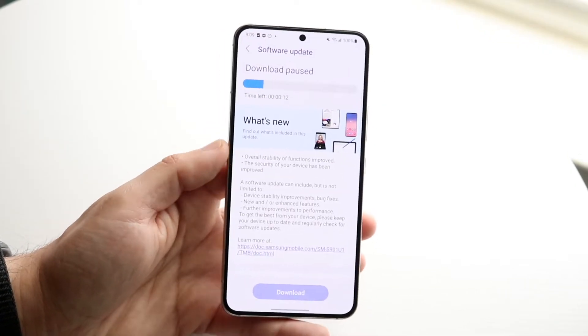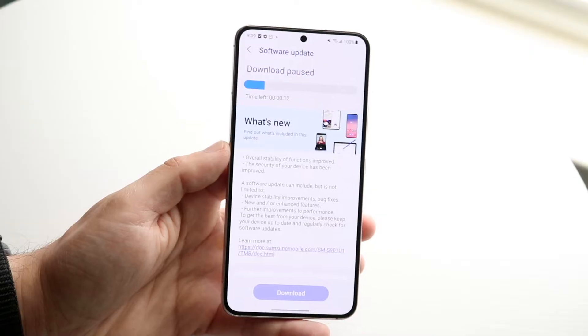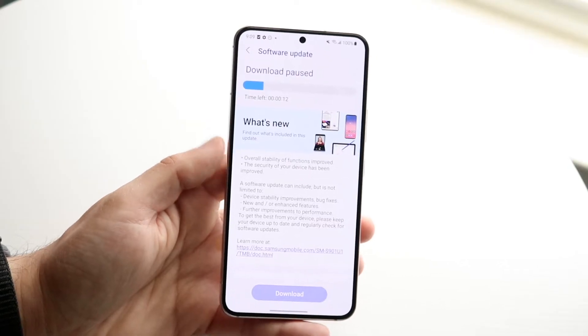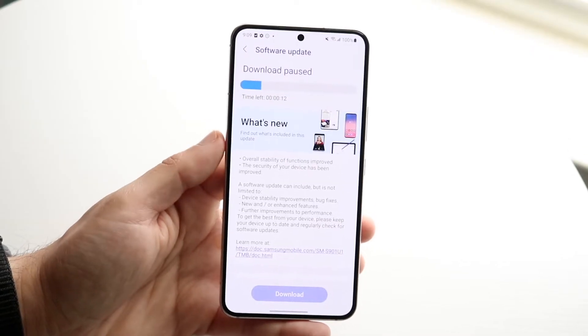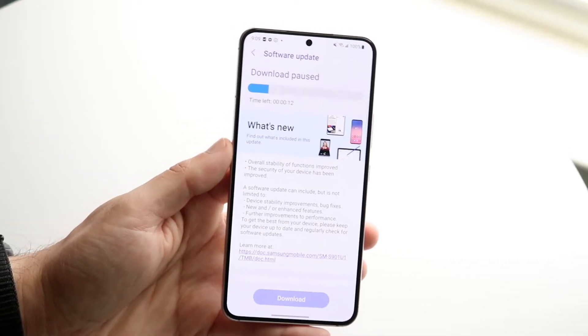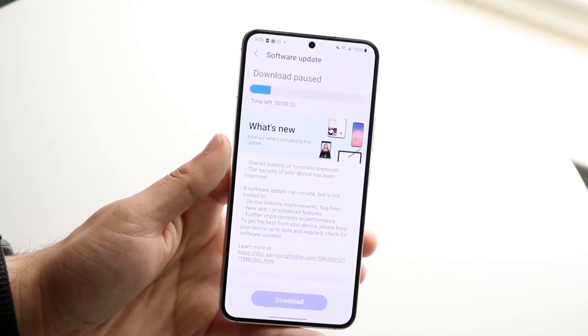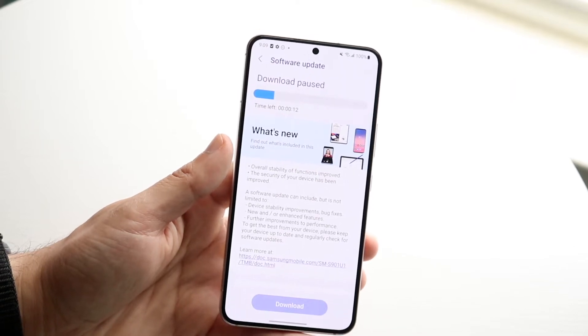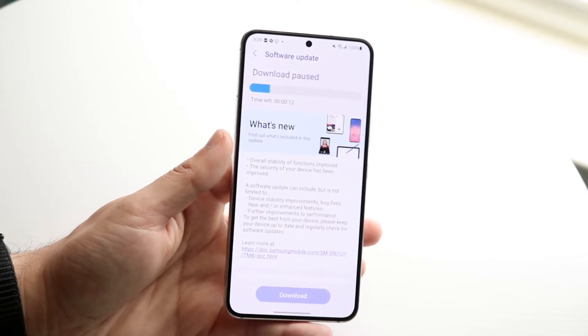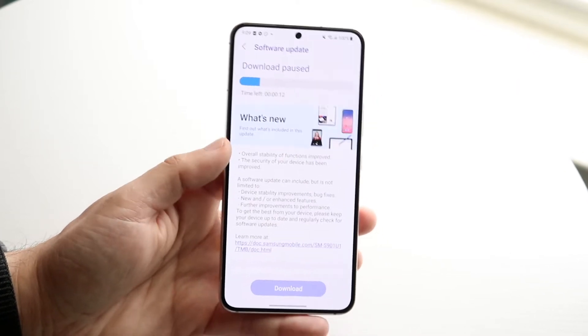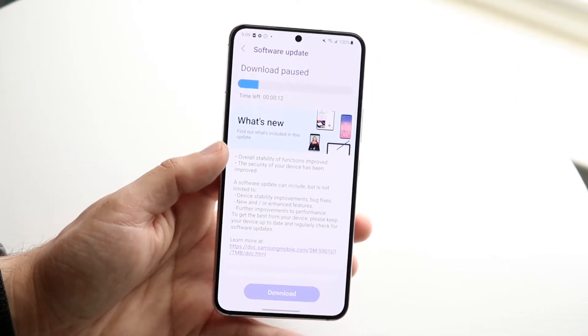If you are not able to see this update, it means one of a few things: one, you're not connected to the internet; two, your update is not available for your phone; and sometimes three, your update just may not be available for your phone right now.